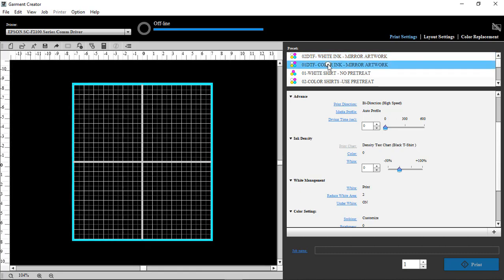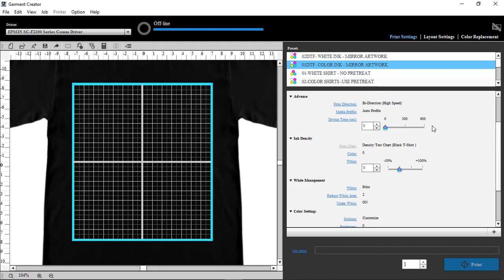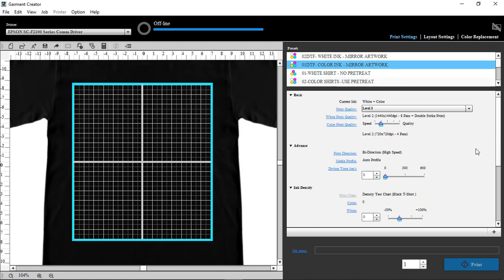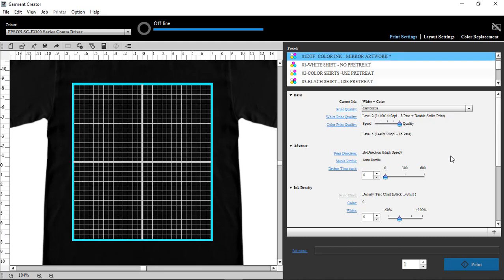So on the color one, which we're first going to do, we're going to go down and take the quality and move it all the way over, get a nice amount of ink down.